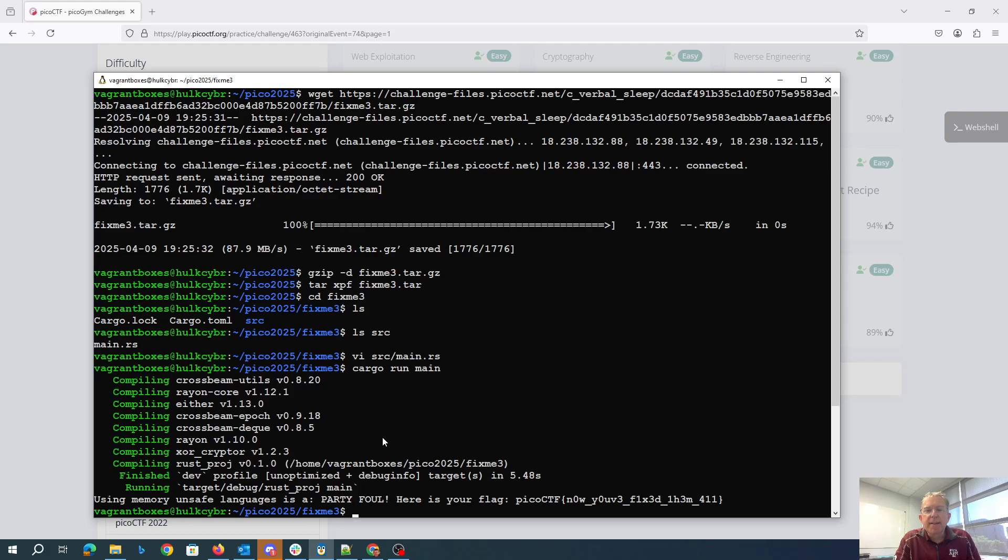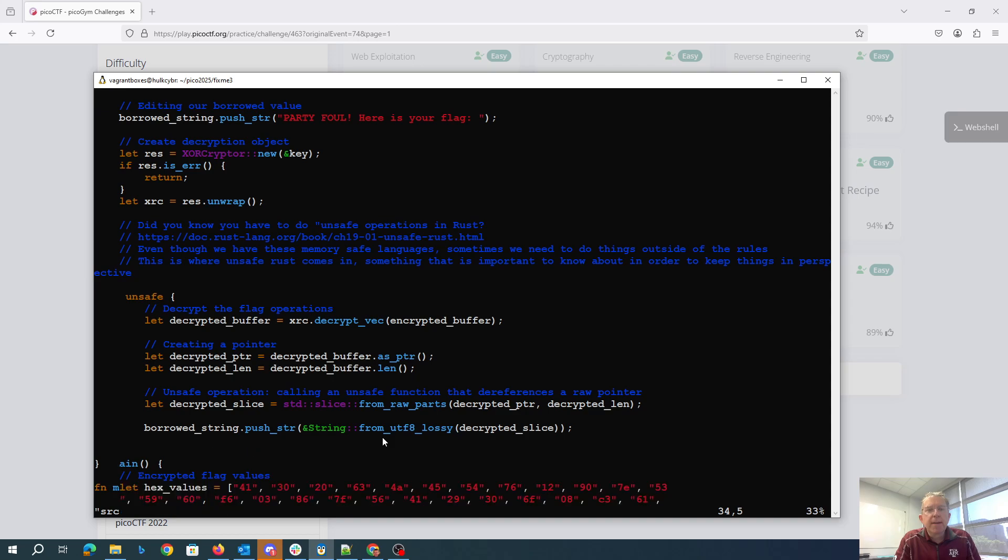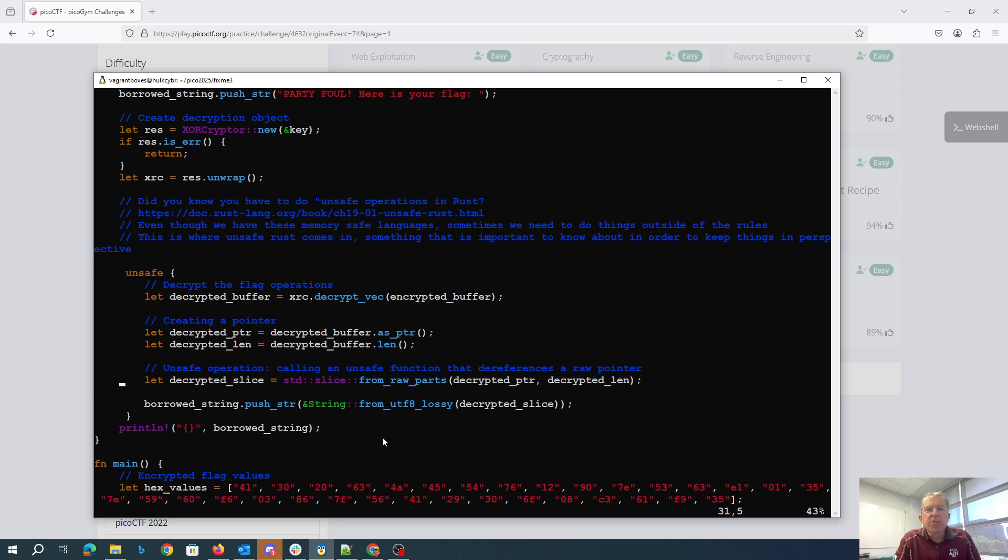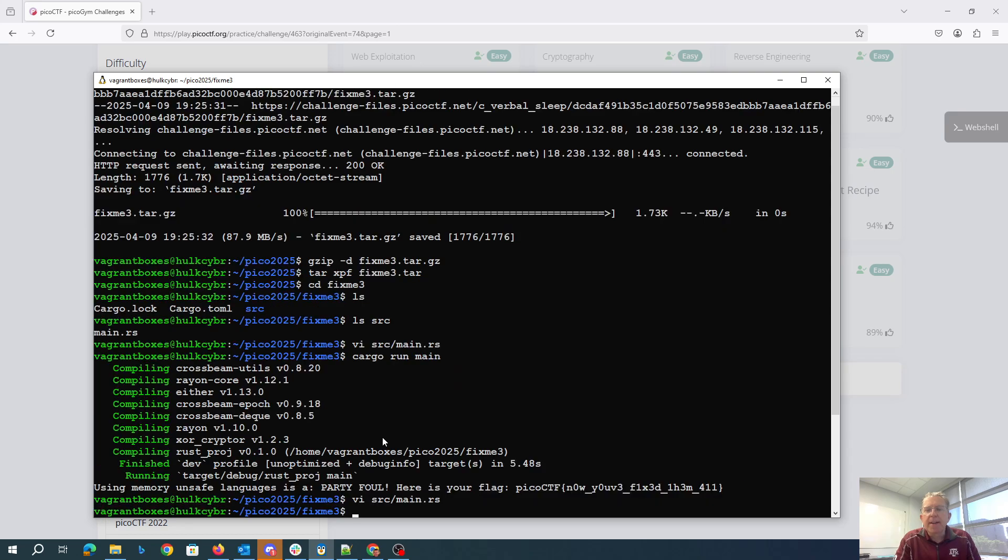So we just had to uncomment this portion indicating that this was unsafe code and then it gave us the flag.